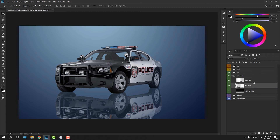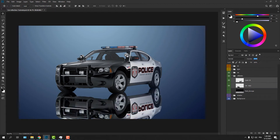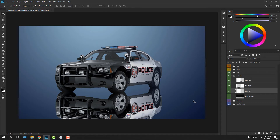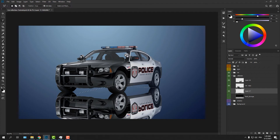Bring back the opacity to 100%. Add a new layer below the reflection layers — this will be for the underside of the car. Using the Polygonal Lasso tool, draw a rough shape of the car's underside and fill it with a dark shade color sampled from the car.